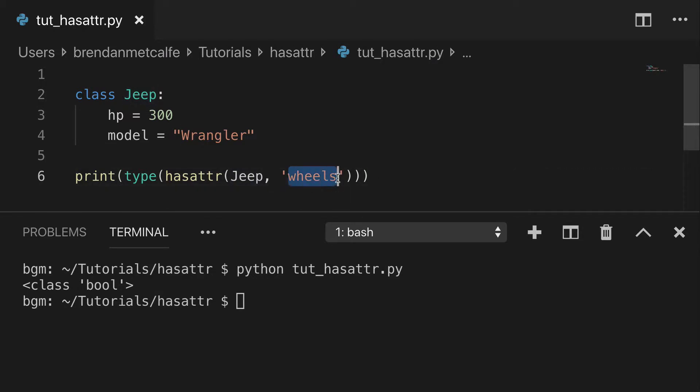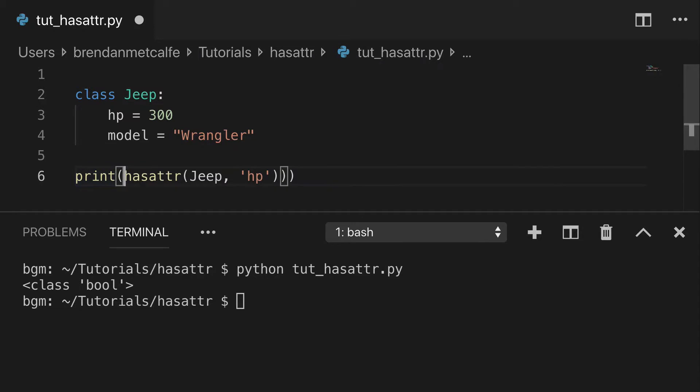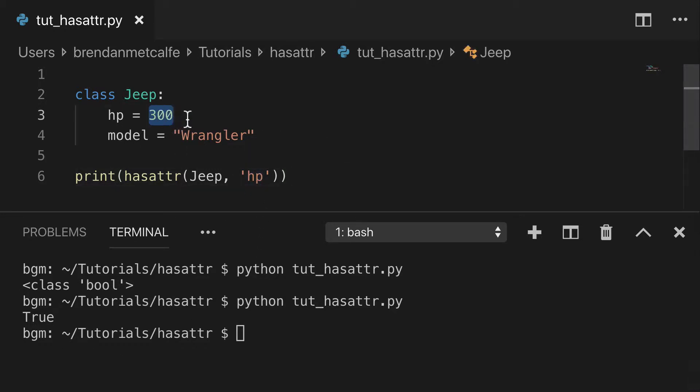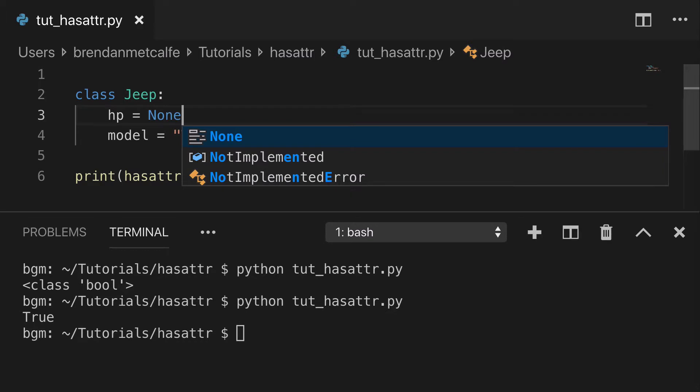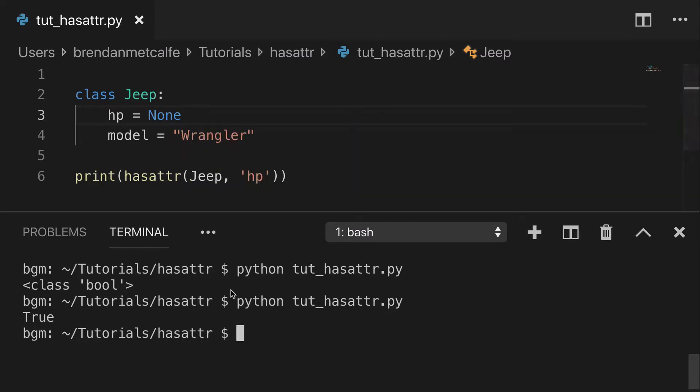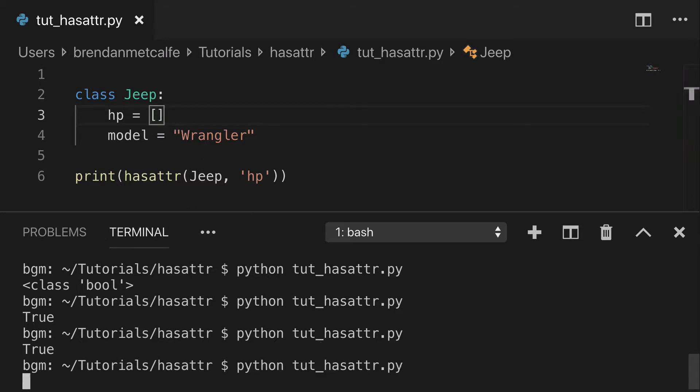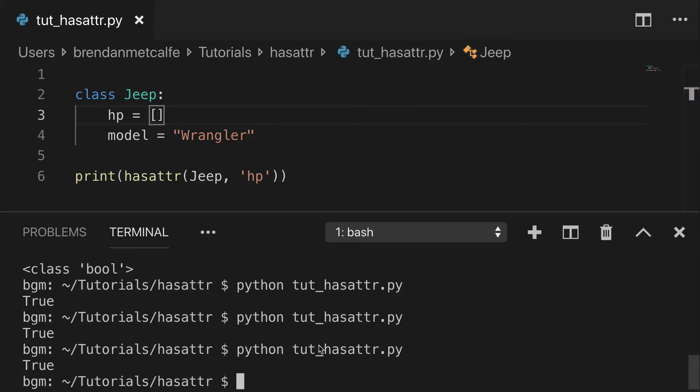I also want to show you that hasattr is going to return a truthy value, even if the value that we're pointing to is false. So of course, we print this HP has attribute and it's going to be true. And if we switch this to a falsy value, like say None, that's still going to be true. Another one might be empty list. That's still going to be true.